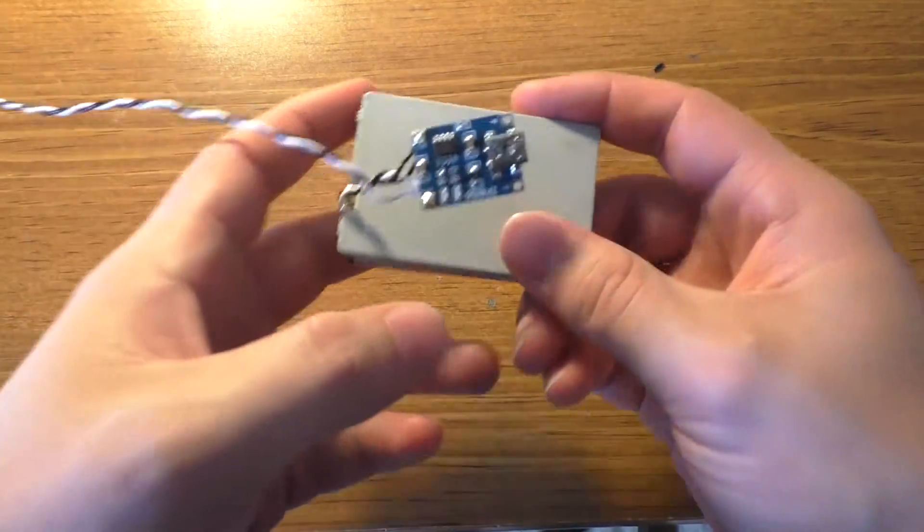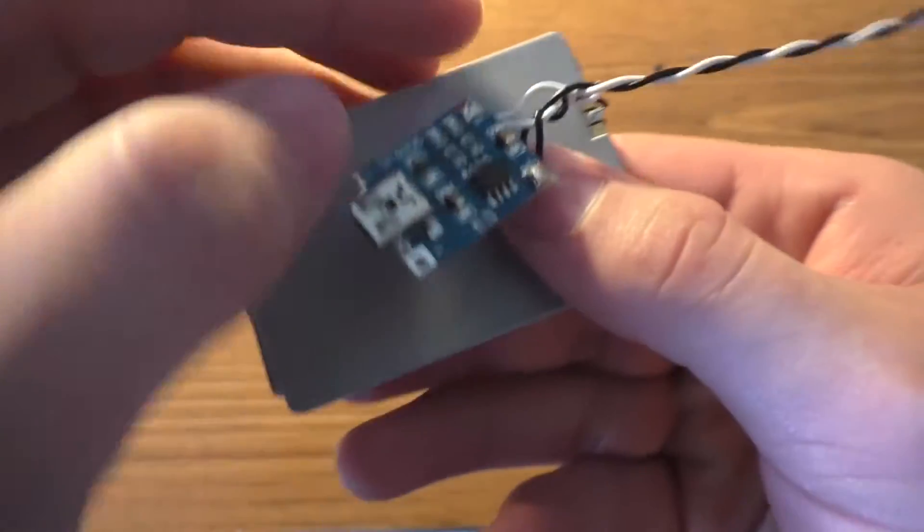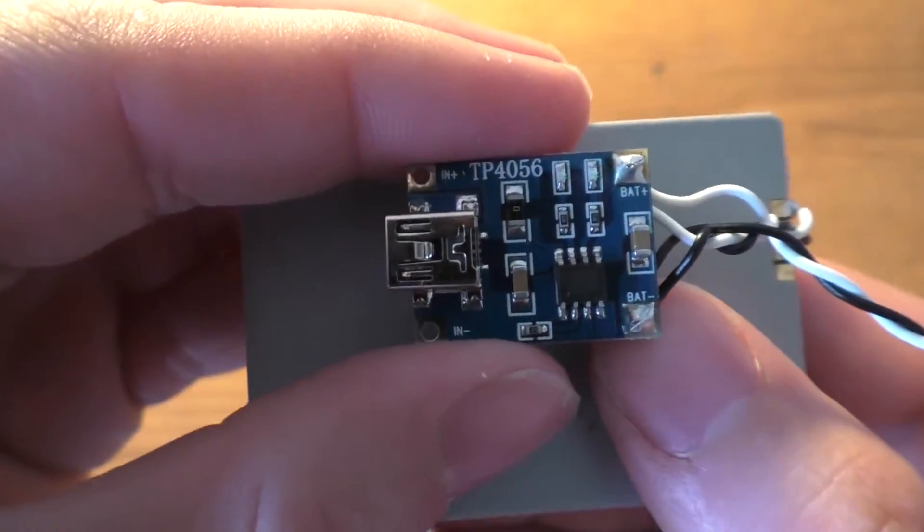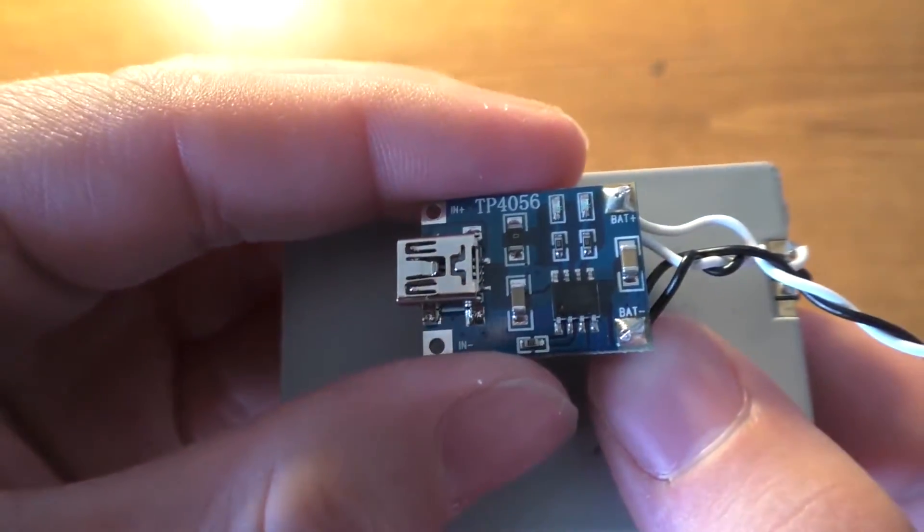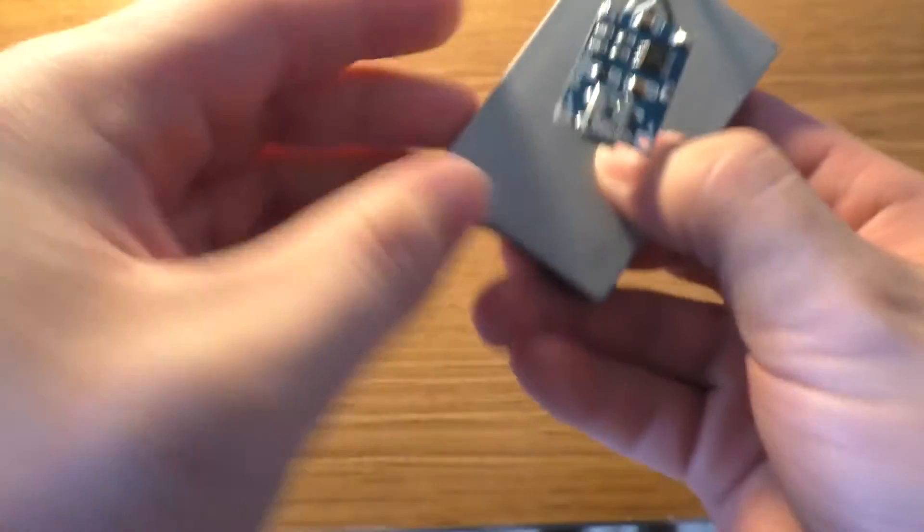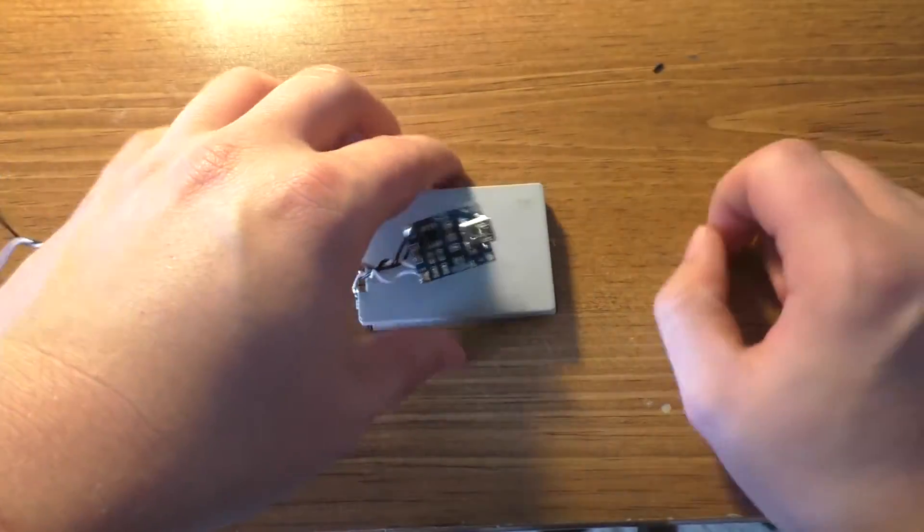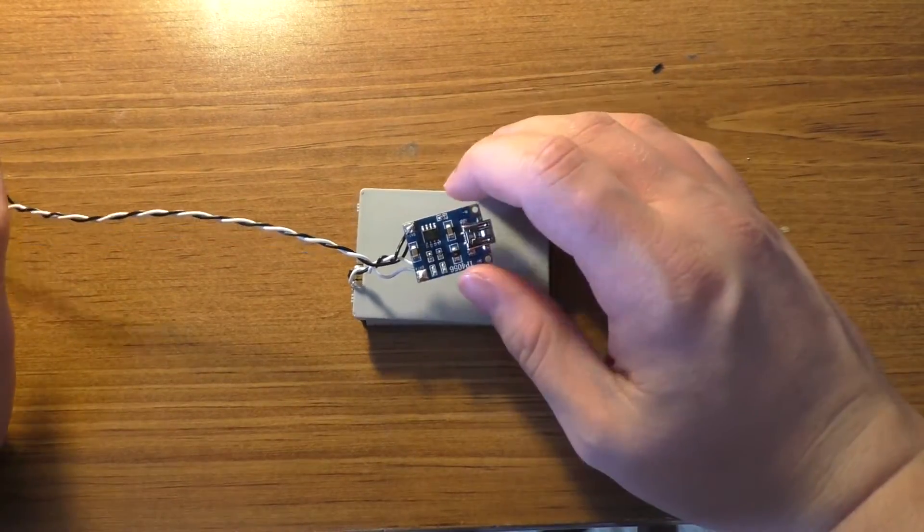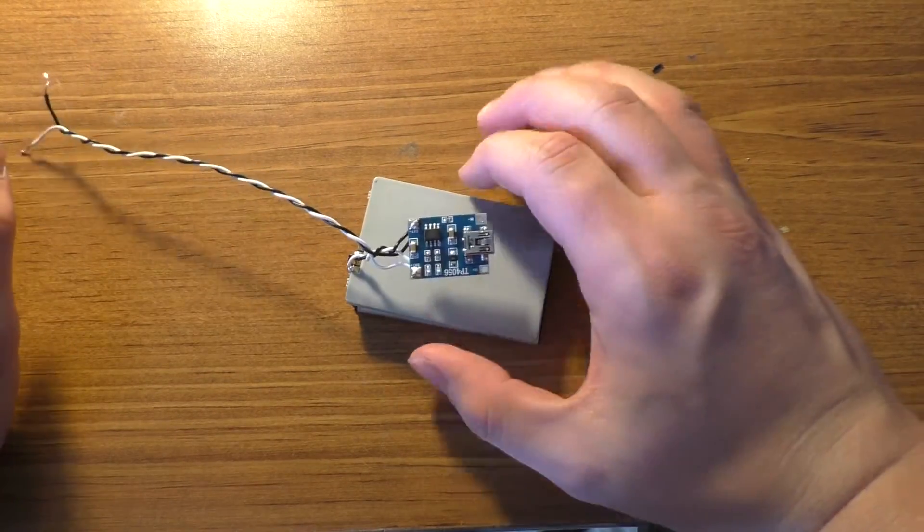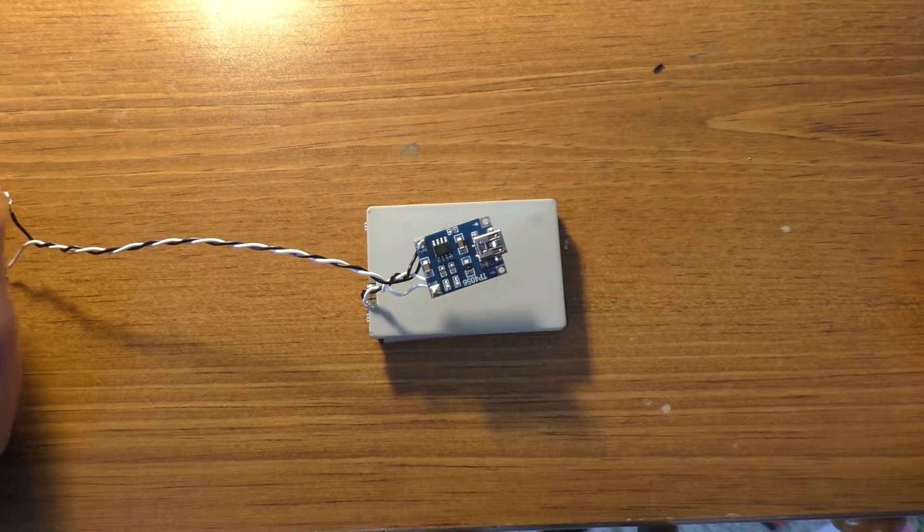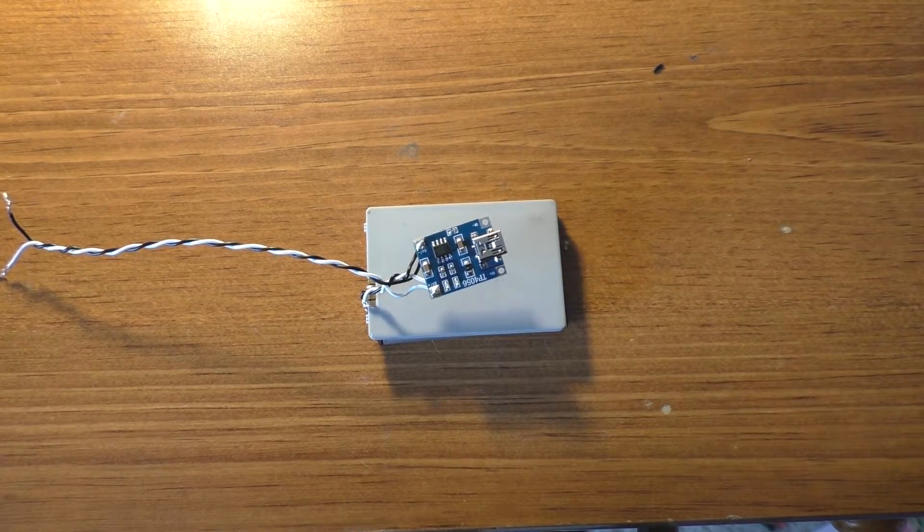But we just got this little charger module stuck on here. And it's as easy as that to set up a single cell lithium-ion battery pack with integrated charging circuit at this point.